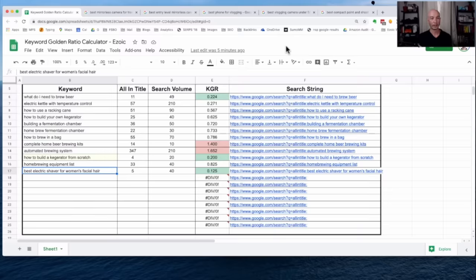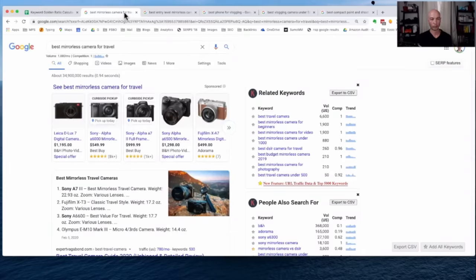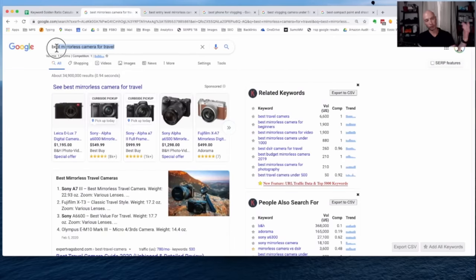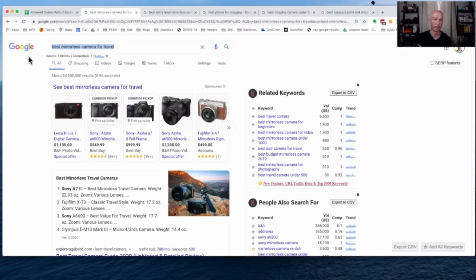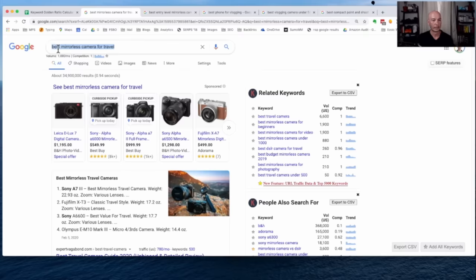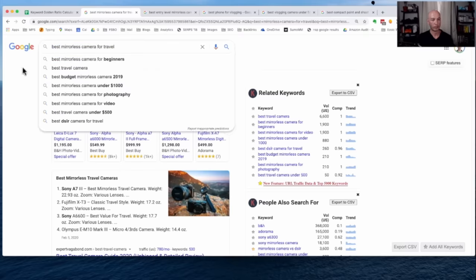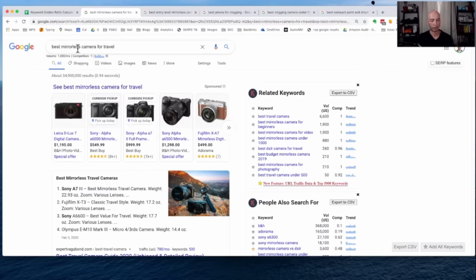I started off with essentially a non-keyword golden ratio term. I mentioned before that I'm using Keywords Everywhere. I was looking for a camera recently, wanted to upgrade. I'm a bit of a gear nerd, and I was looking for a mirrorless camera.